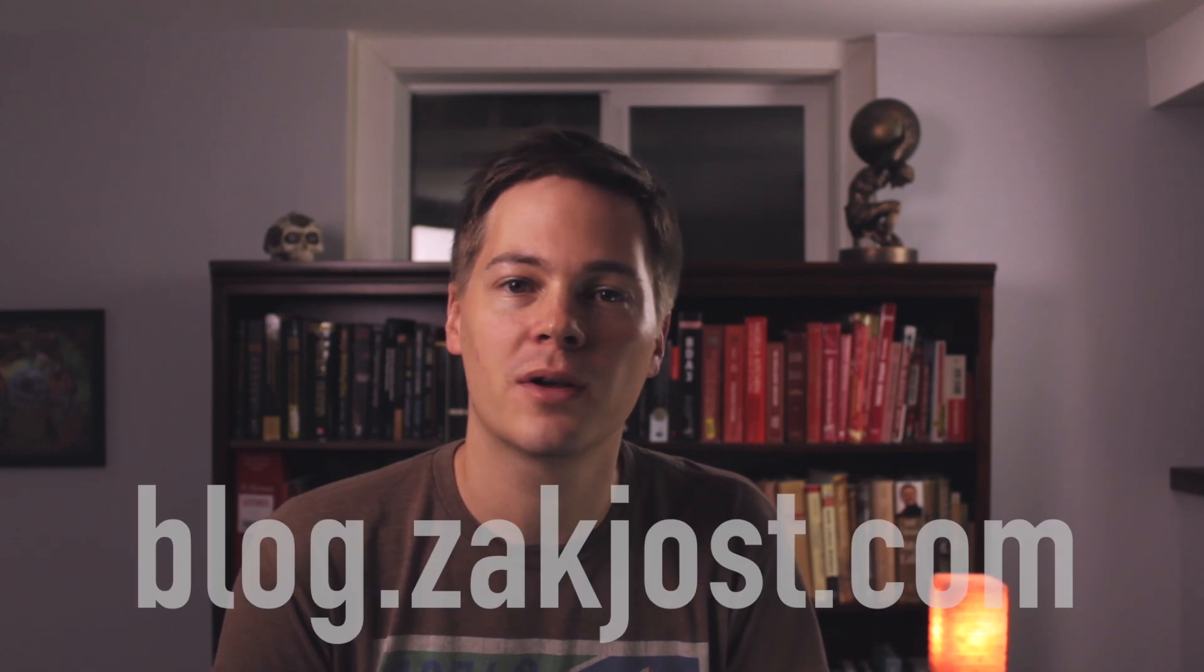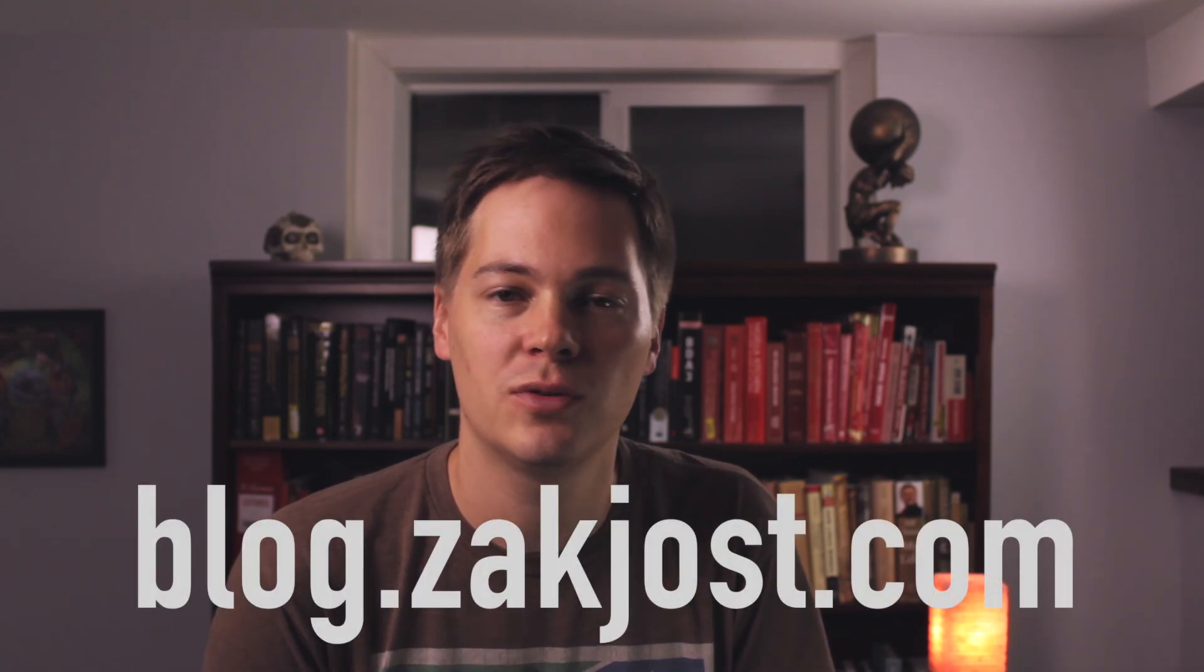I hope this video has given you an intuition for what autoencoders are, how they're learned, and what you might use them for. If you'd like more content like this, you can subscribe to my mailing list at blog.zackjost.com.